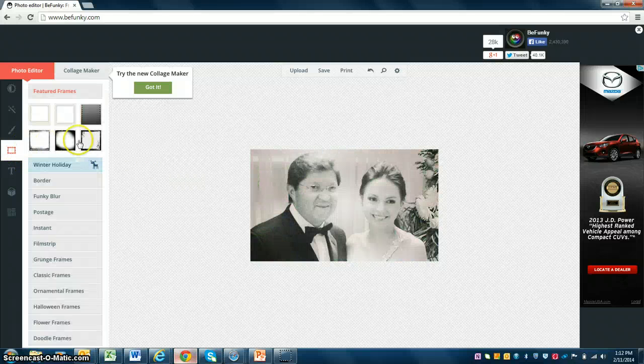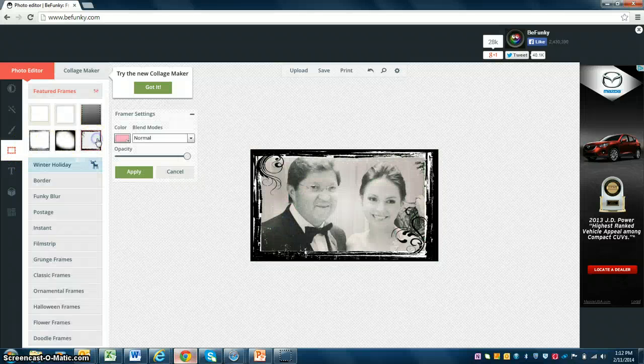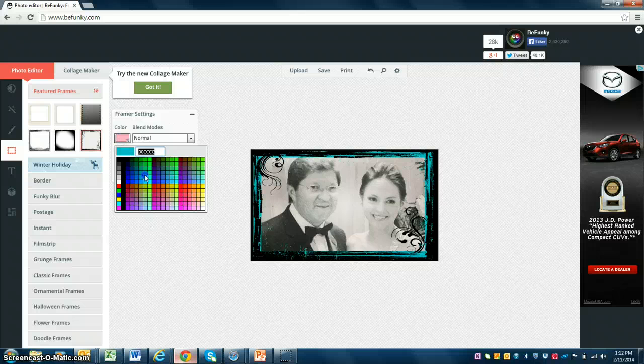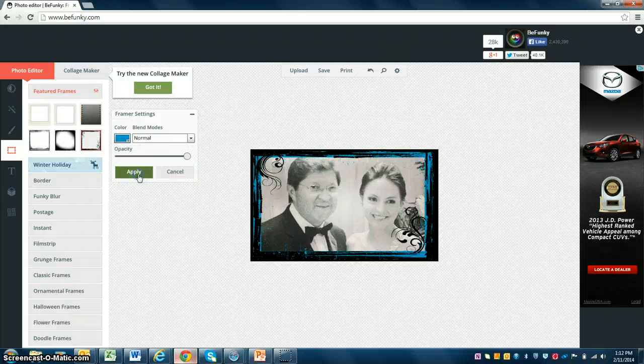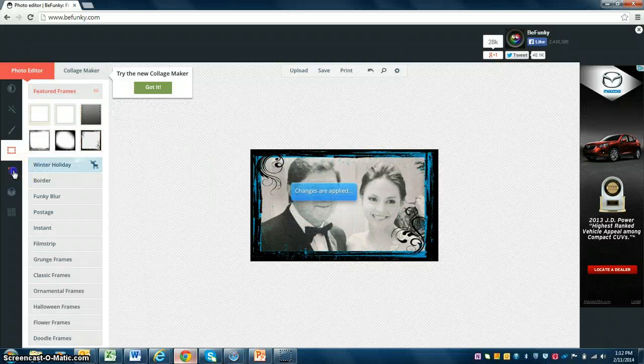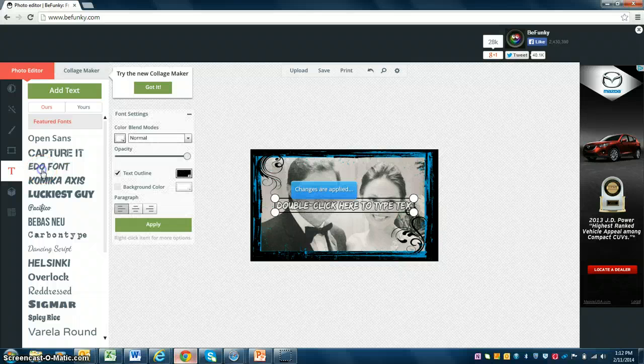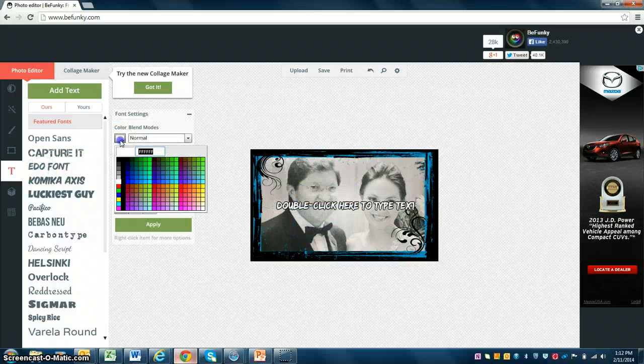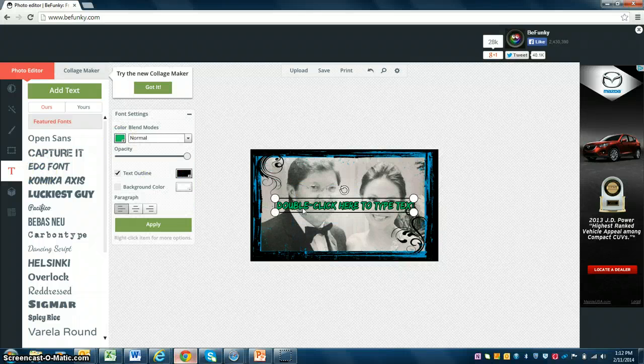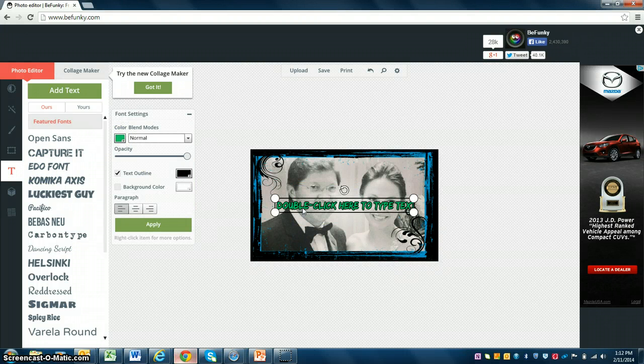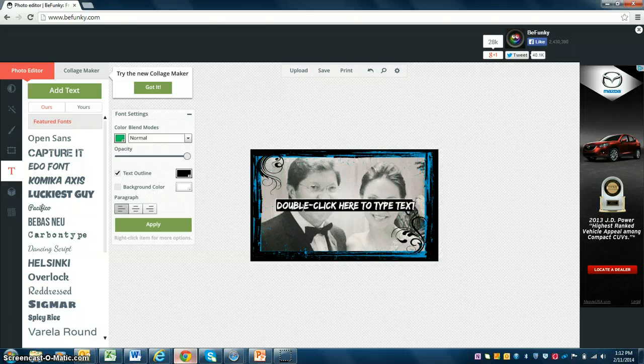You can change the border of your photo. You can change the color of the border. Don't forget to always apply it. You can include text on your photo and choose the font. Change the color. Just type in what you want. You have to double click on it.